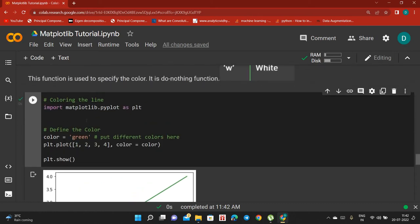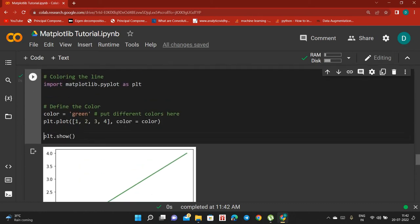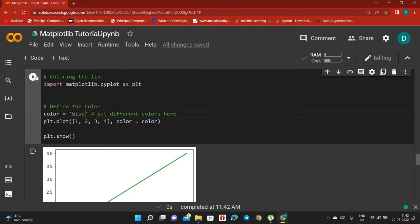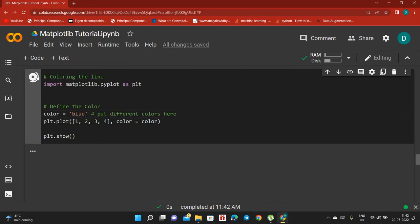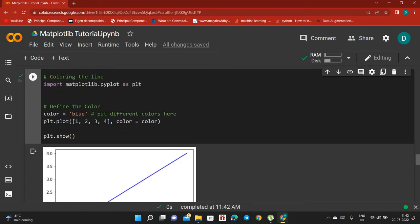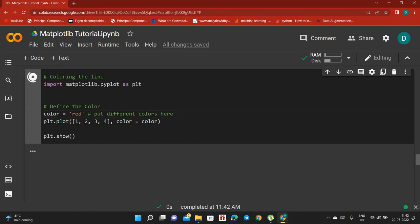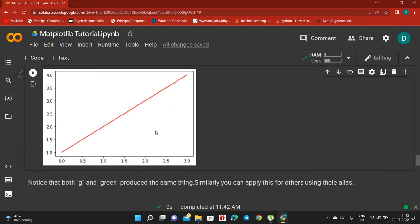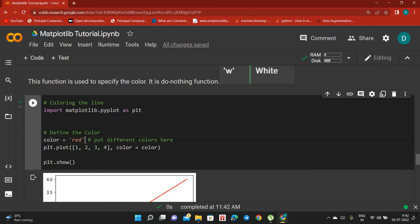Similarly, you can change the color to something different. Let's try 'blue' — now it's a blue color. You can also try 'red' and it will be a red color.